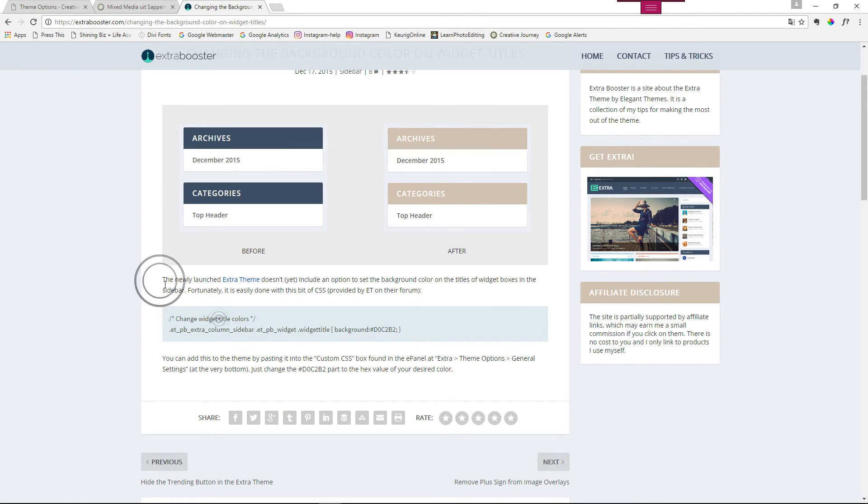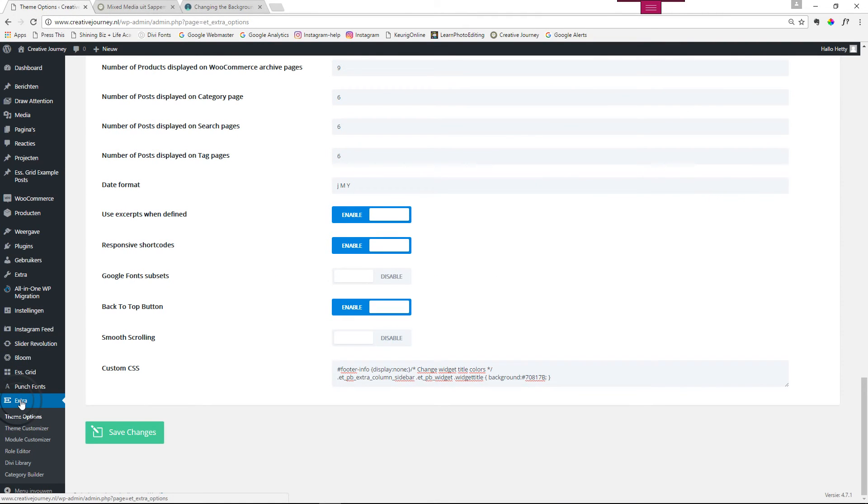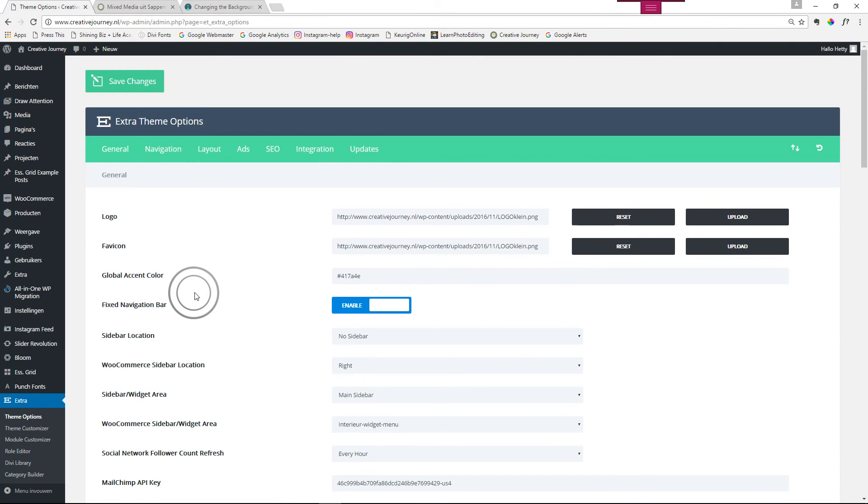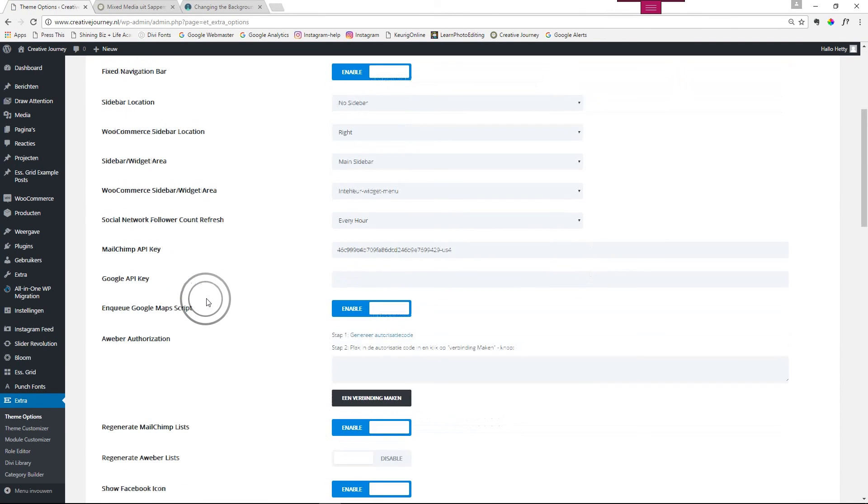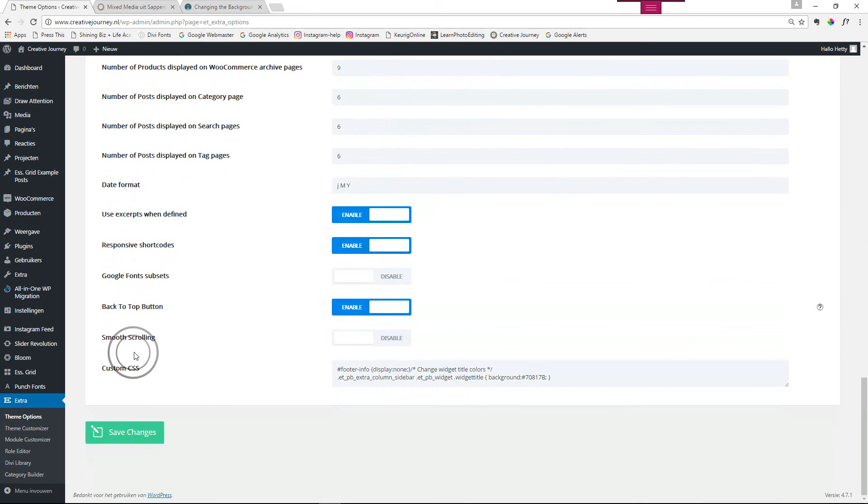You go to the back end of your website, you go to extra theme options. Now I was already there but I'll just do it again. Scroll all the way down to the bottom to custom CSS.